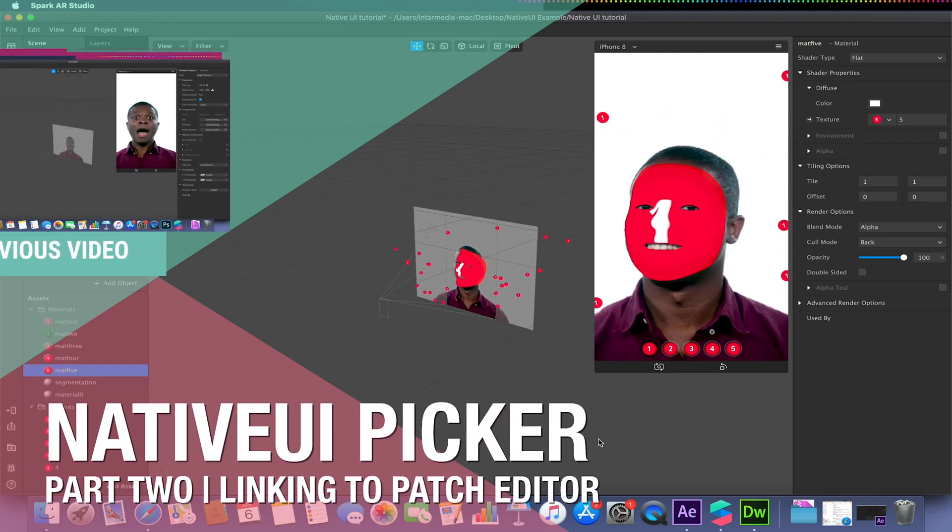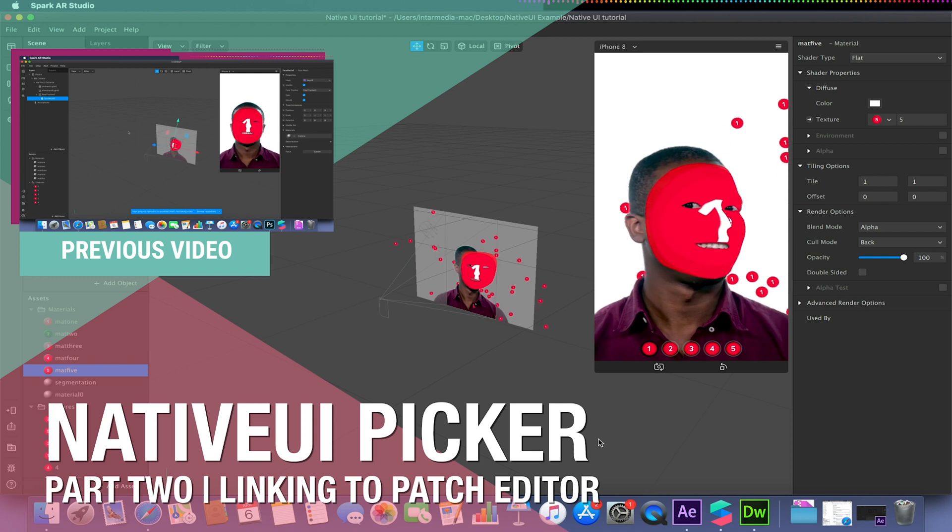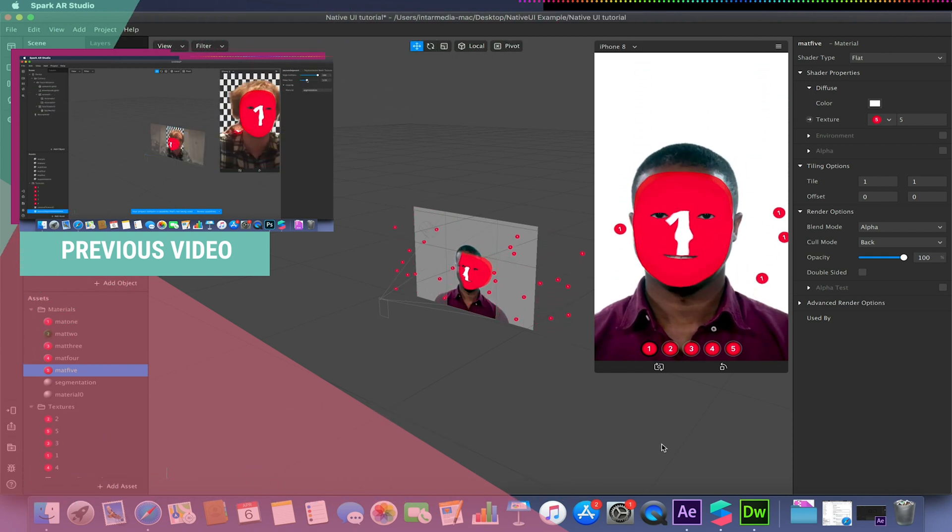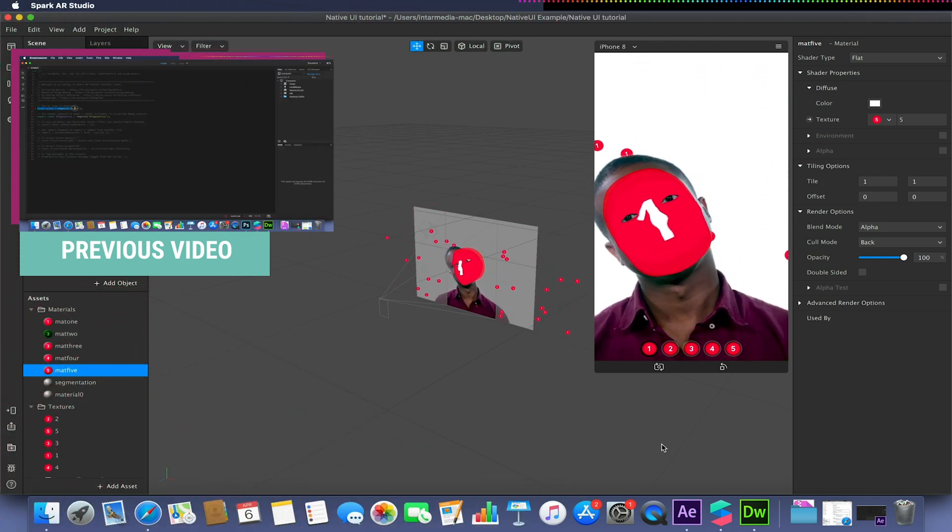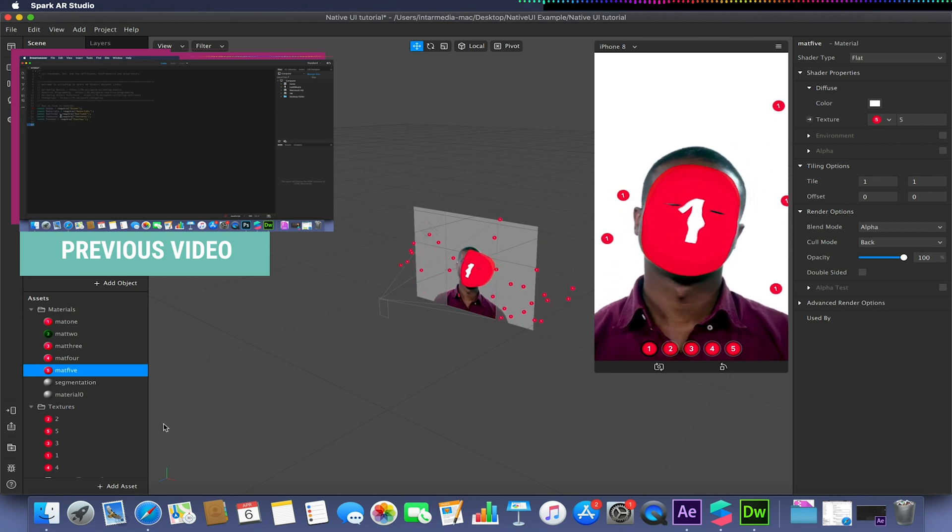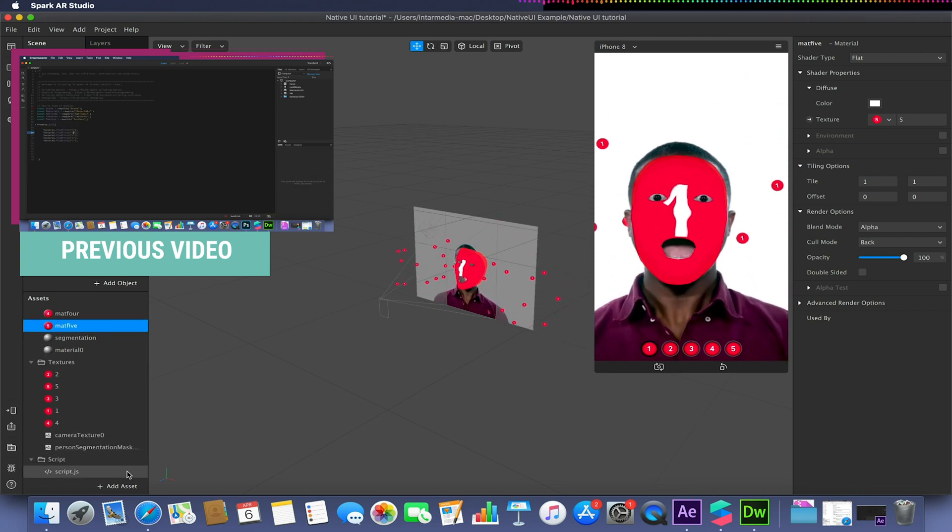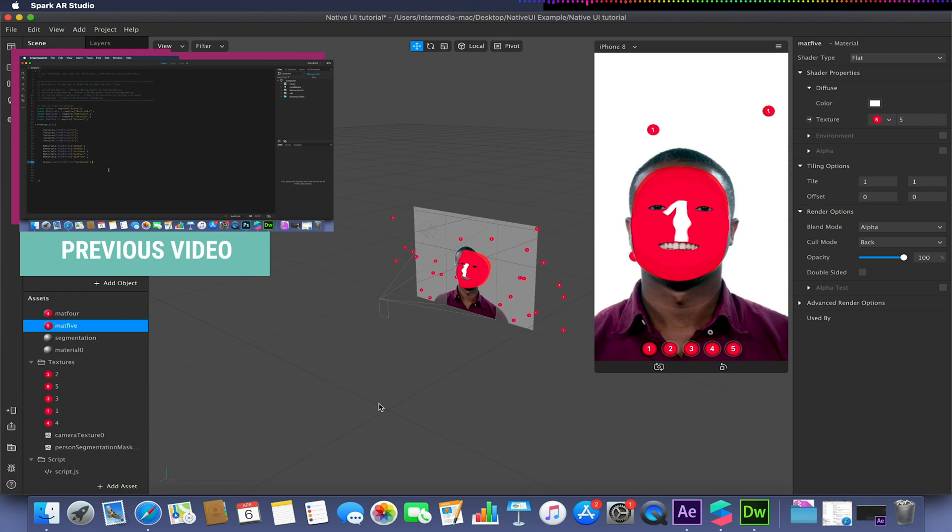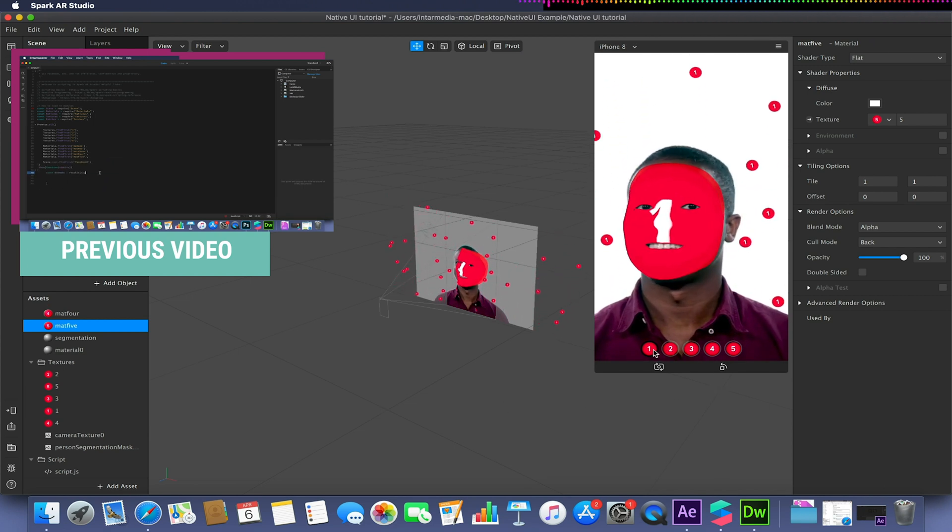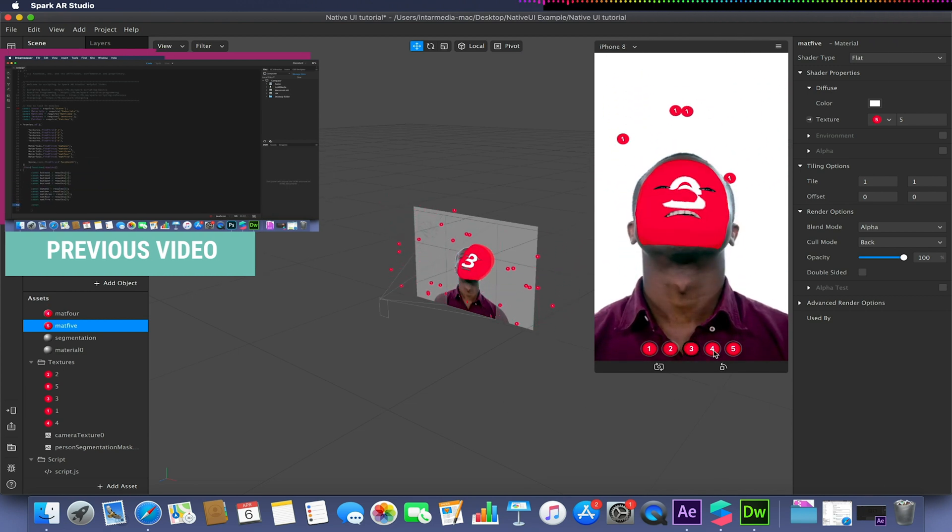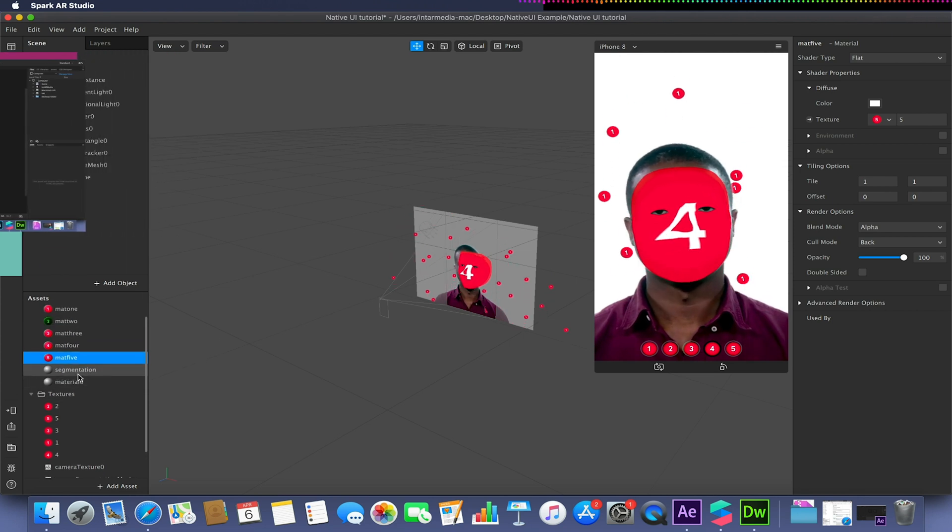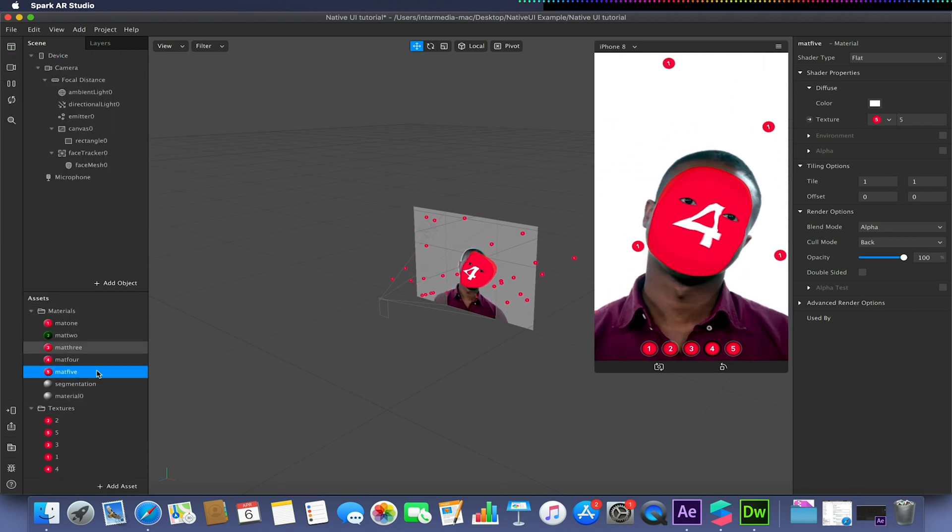Hello and welcome back to our Spark AR tutorial video looking at the native UI picker. This is part two, and please make sure you go back and watch part one where we created this JavaScript. We imported some textures and made this effect where whenever we press one of these five buttons down here, it changes the material that has been defined within our project.